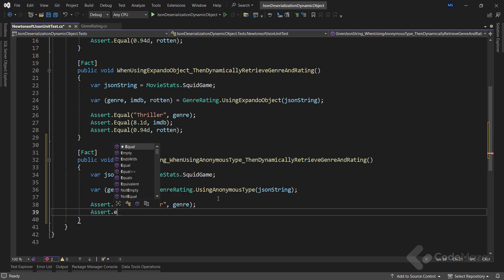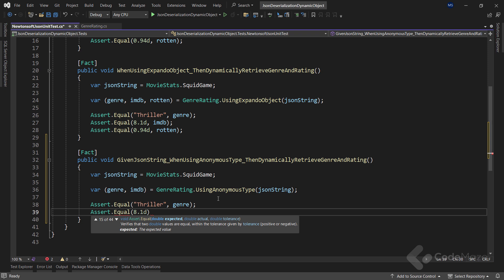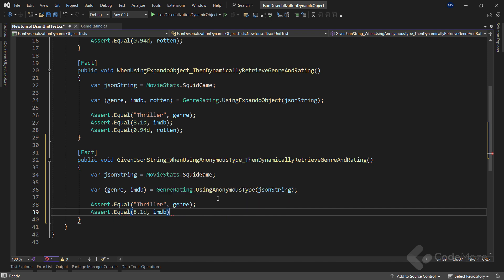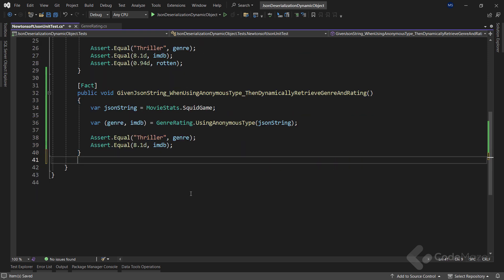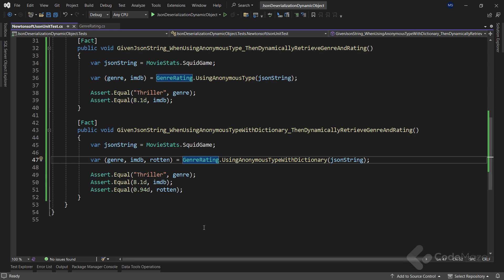We can use the same Assert class and Equal method to evaluate the IMDB rating. We can do the same for the other method using the dictionary variant, and since the code is almost the same we can use already prepared code. We change the name of the method, add the tuple component, call the different method, and add one more evaluation to our test.